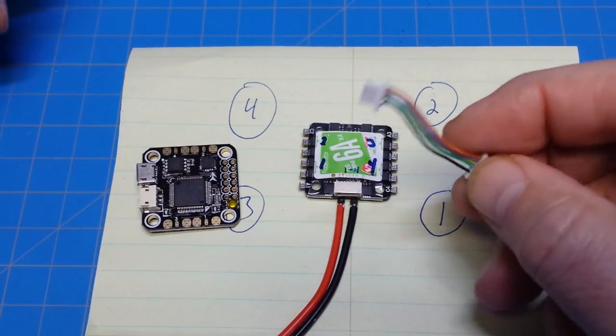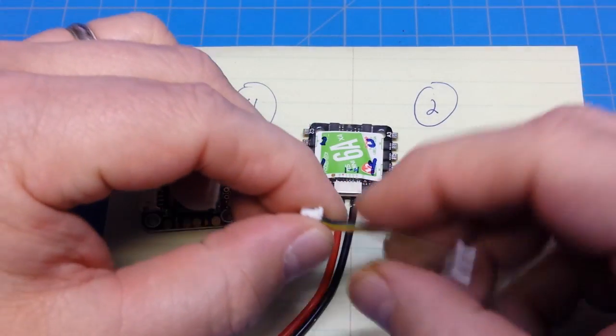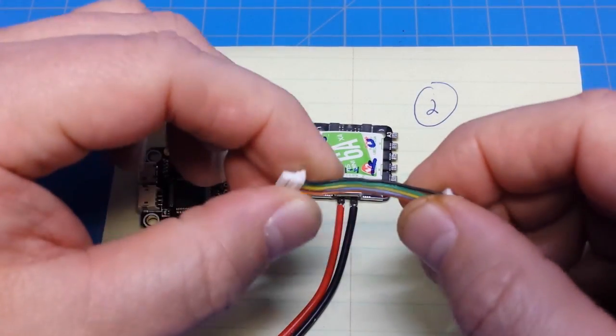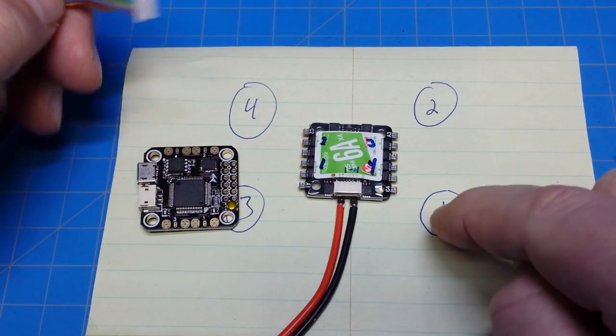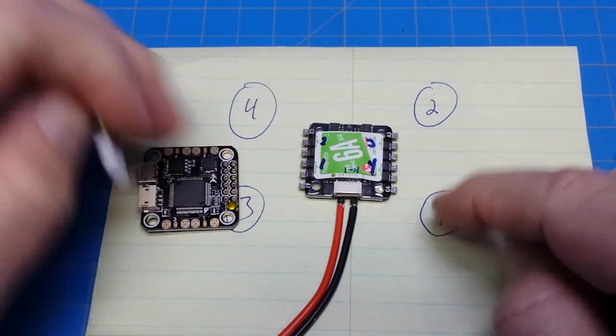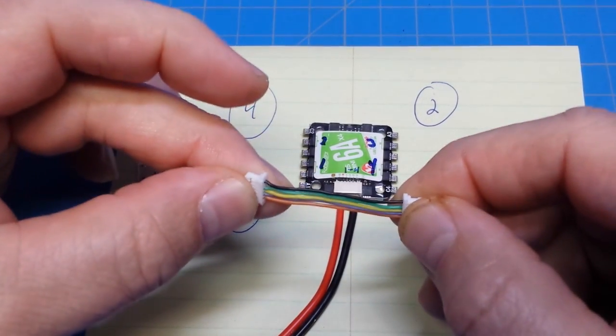These ESCs also come with this short little lead. And if you're fortunate enough to have a board that will just accept this, then you pretty much have to wire motor 1 to ESC 1 in order to get these to line up correctly.